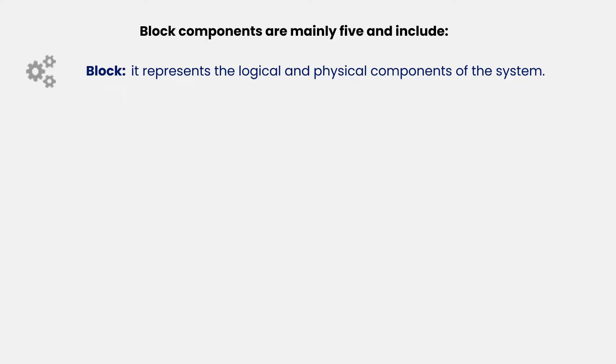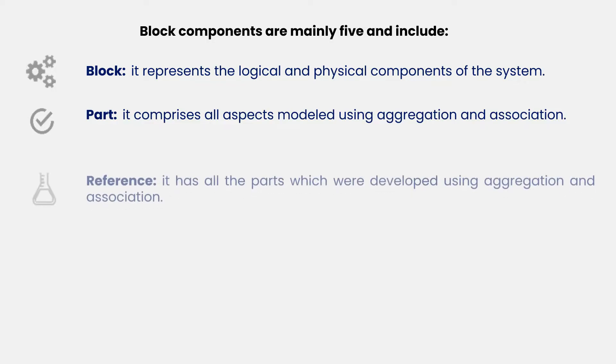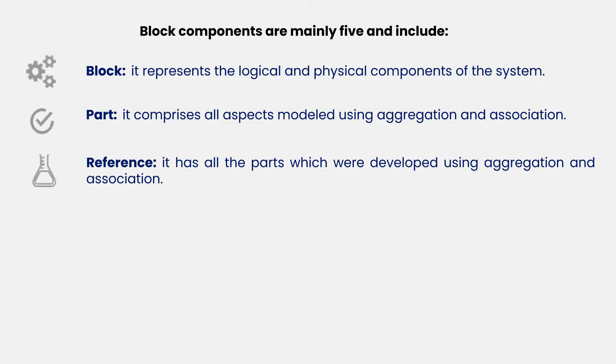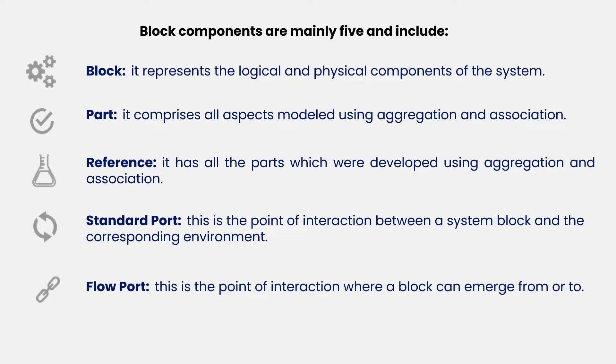The block represents the logical and physical components of the system. The part comprises all aspects modeled using aggregation and association. The reference has all the parts which were developed using aggregation and association. The standard port is the point of interaction between a system block and the corresponding environment. And the flow port is the point of interaction where a block can emerge from or to.